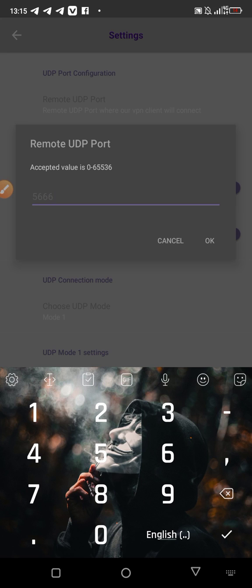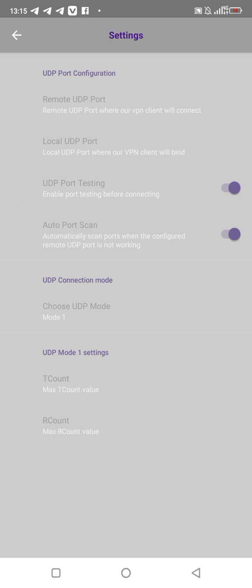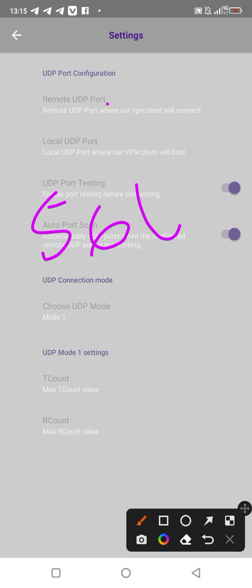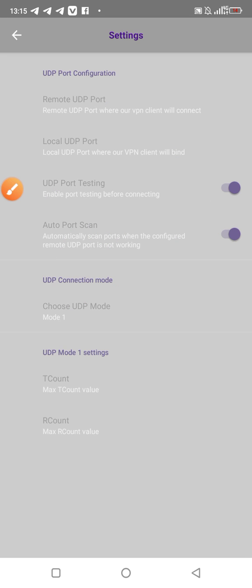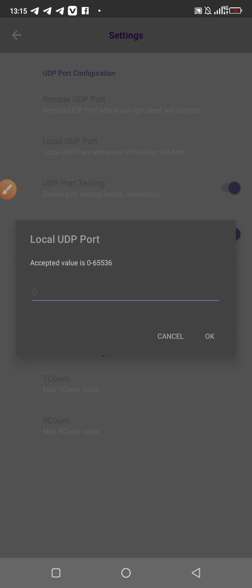Then you tick OK. Remember, the remote UDP is 5666, like this: one, two, three, four. That's the remote UDP.